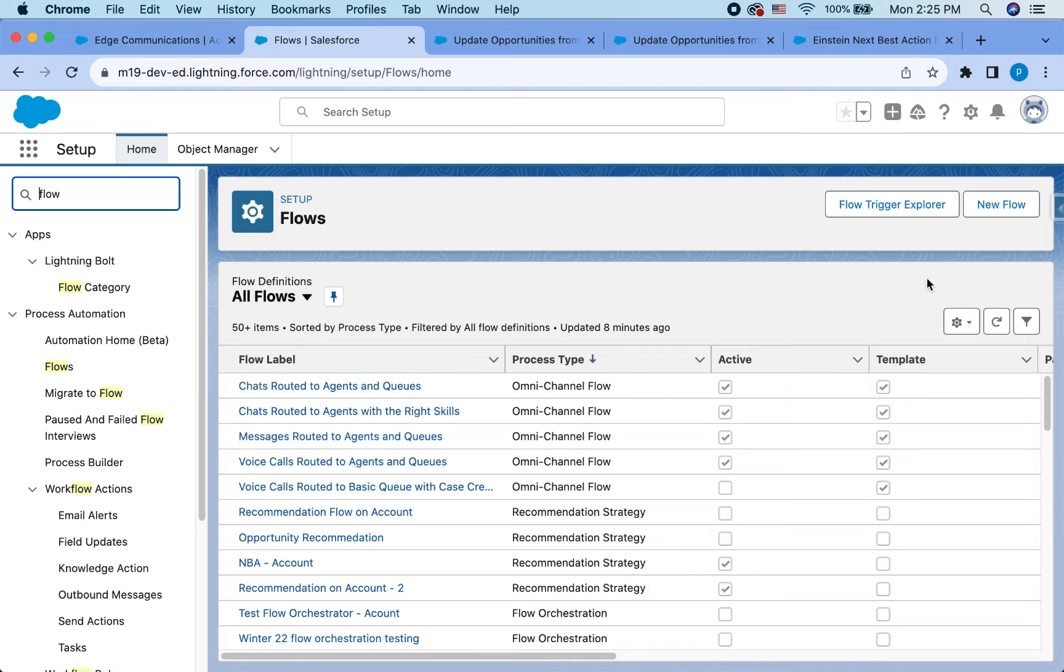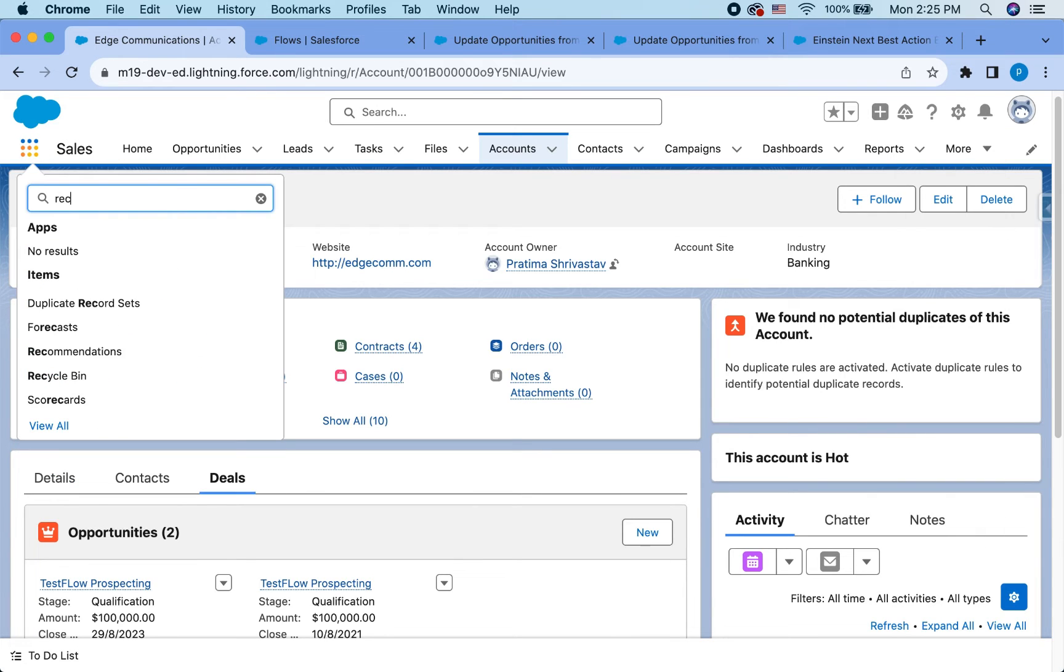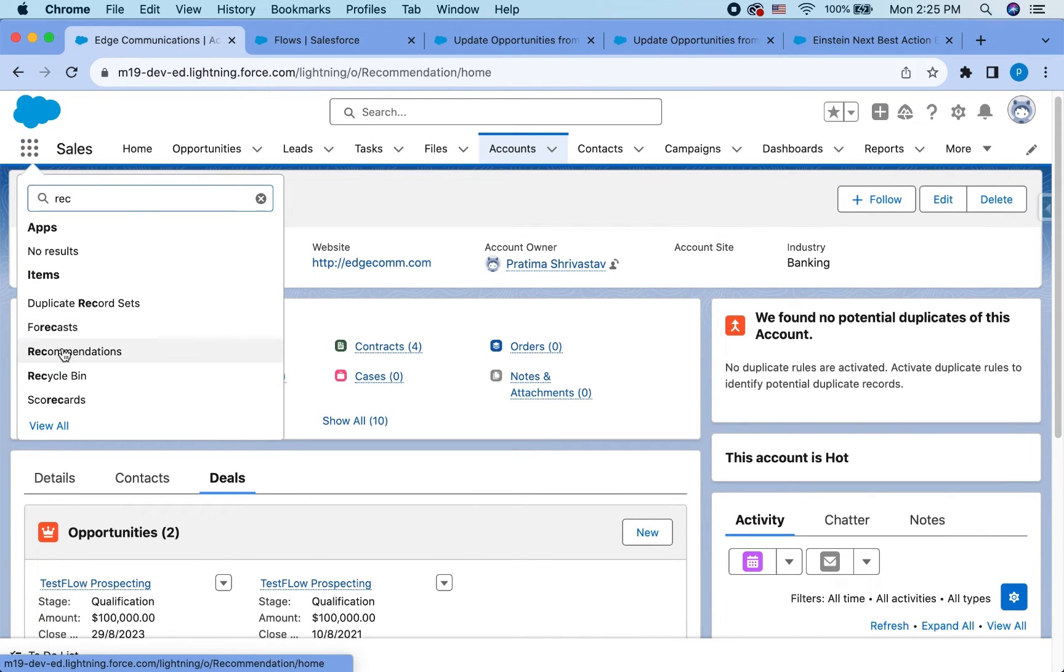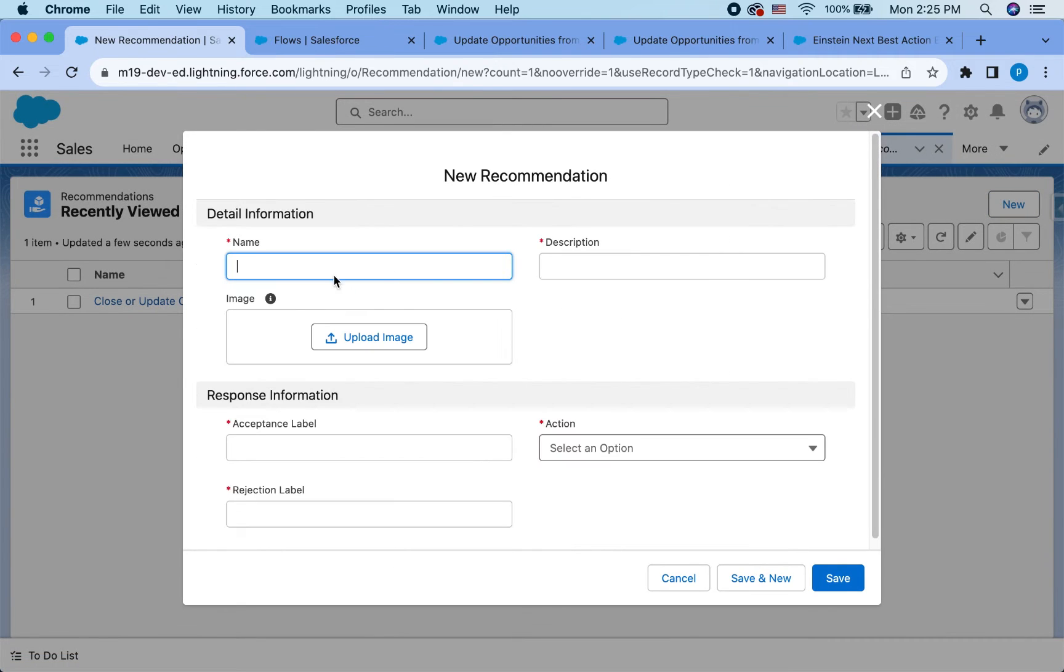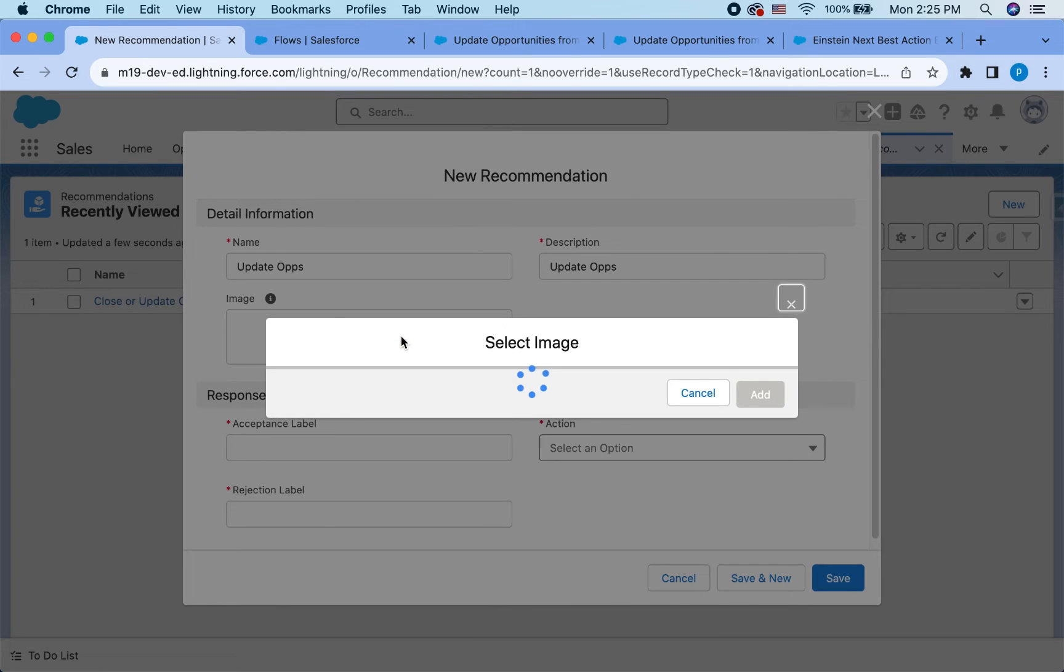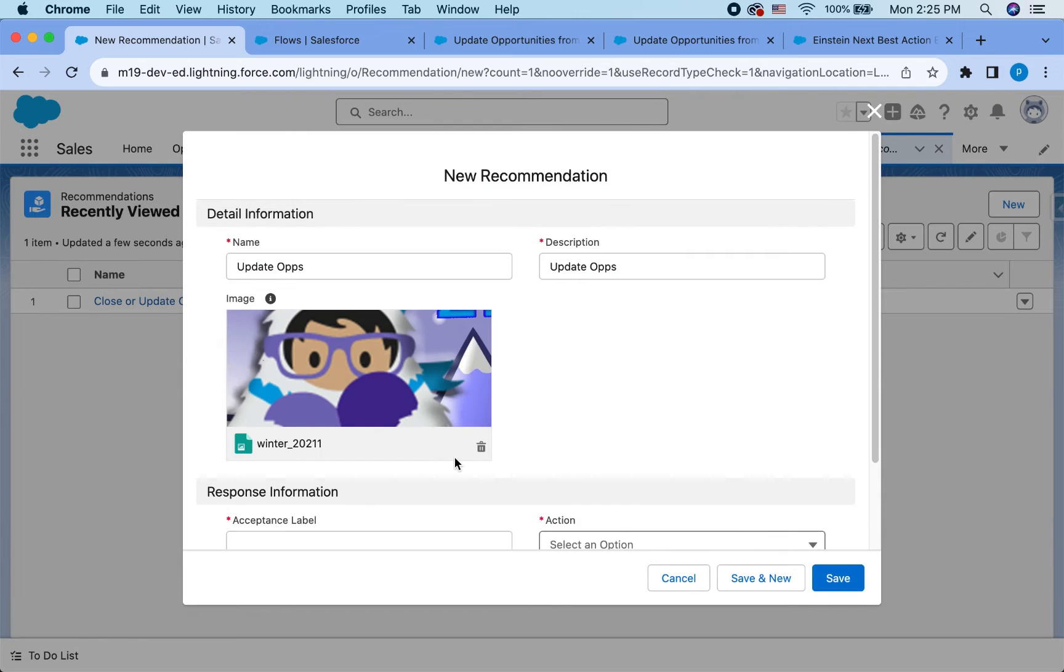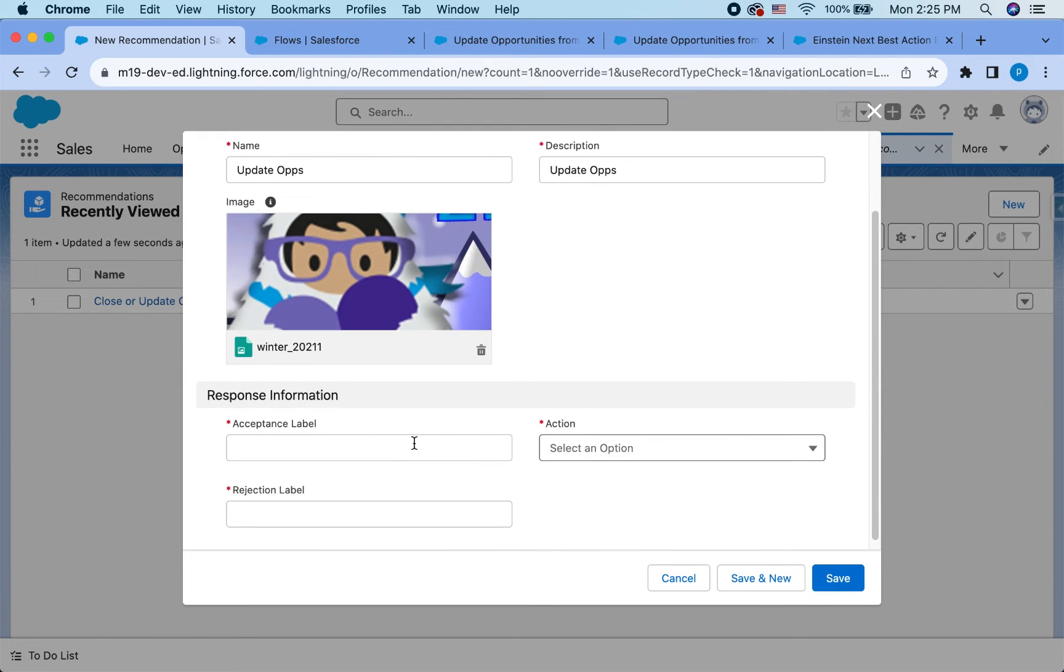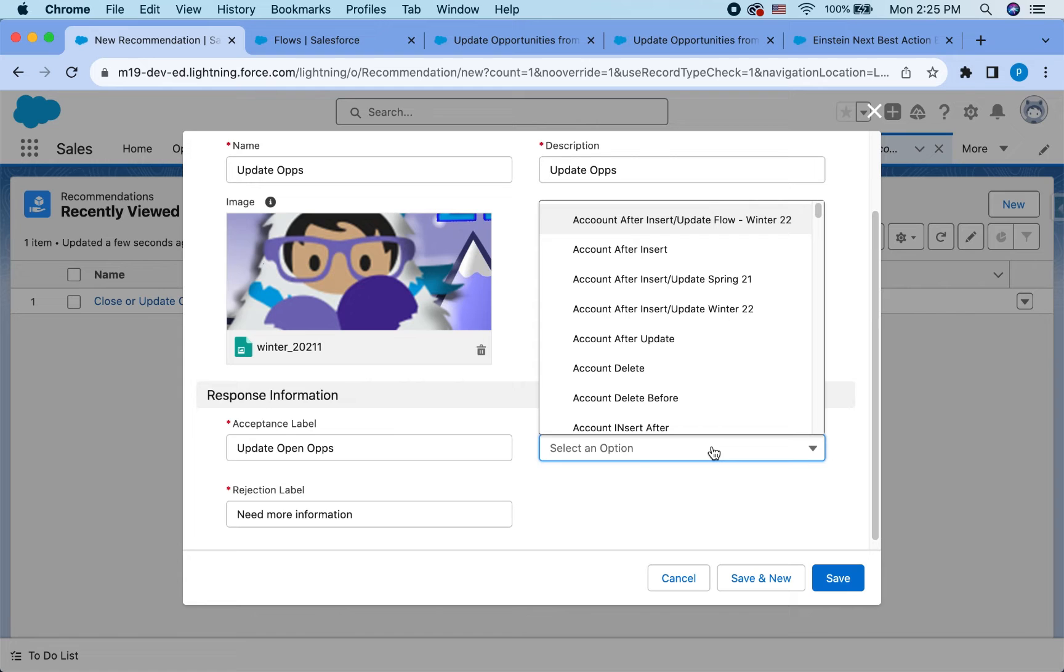So next thing is, I'm going to now create the recommendations. Hit new and update opportunities with my name. Same as description. I'm going to upload an image here. Let's see if I have anything on my org. Use this image. And update do open ops. Need more. If somebody is rejecting, you can also say, why are you rejecting? Need more information is probably a valid choice.